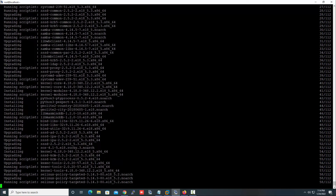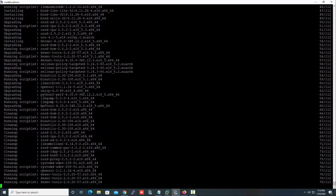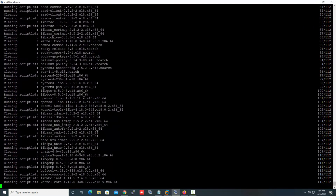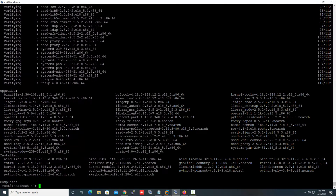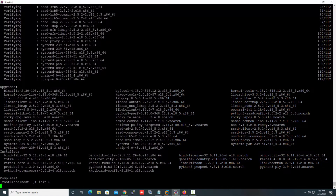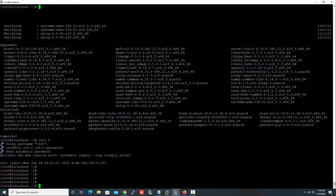The system update is just about to finish. For this you can run the command 'dnf update' or you can also run 'yum update'. Both commands will work on Rocky Linux. The next task is to restart the system. Our system is now updated successfully.